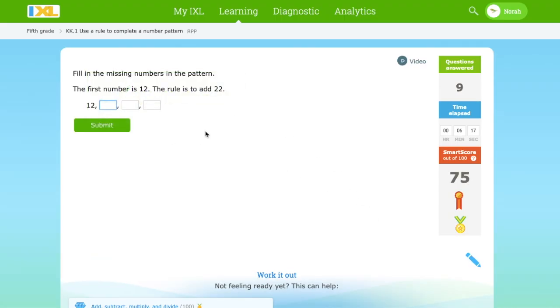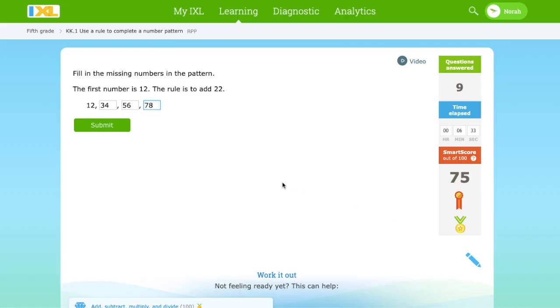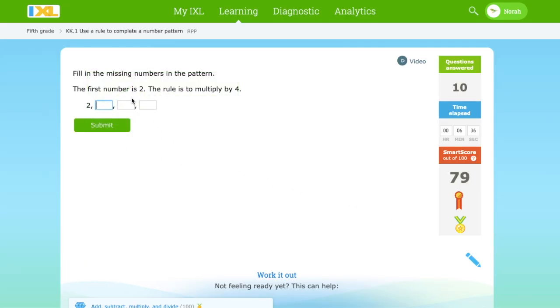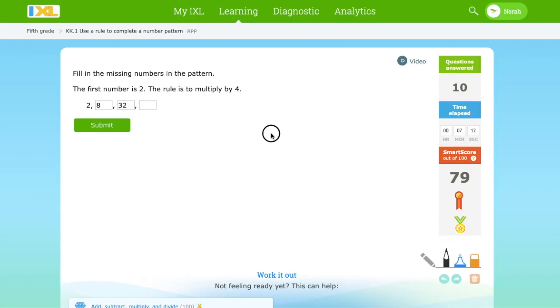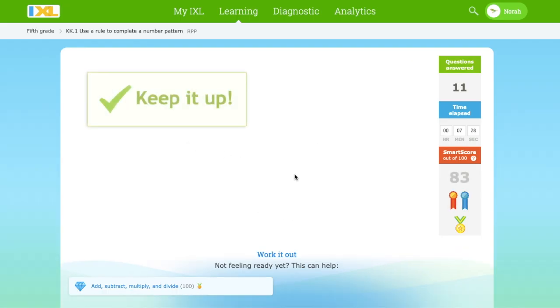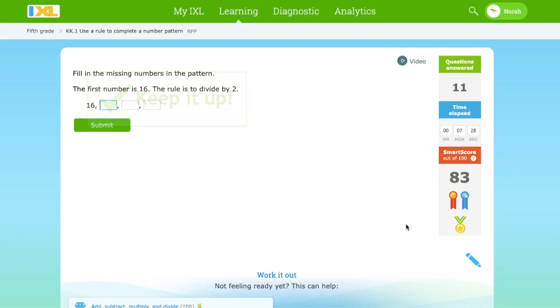The first number is 12 and we add 22. 22 plus 12 equals 34, plus 22 is 56, plus 22 again is 78. And the first number is 2. 2 times 4 is 8. 8 times 4 is 32. And 32 times 4, let's check, is 128. Keep it up.